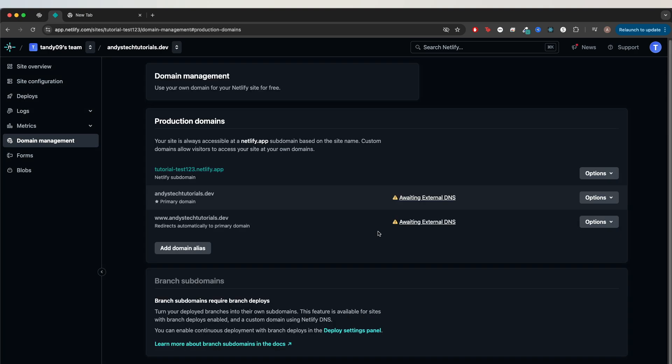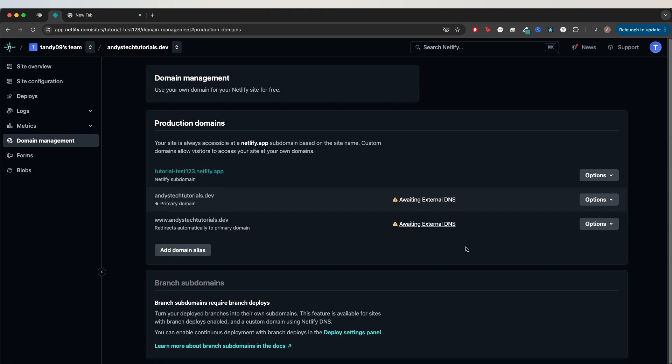Depending on what you put as your subdomain, you will now either see two error messages like I'm seeing or just one. In my case, my subdomain was www. If you're doing that as well, you will see two different steps that we need to do. But if you used anything else, such as test.yourdomain.com, then you will only see one step to do.